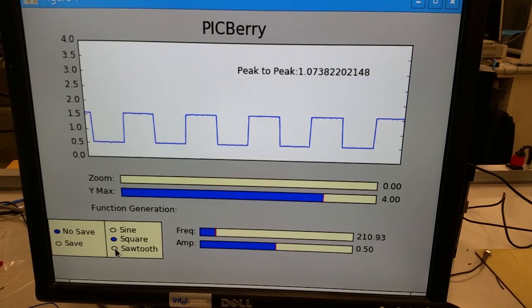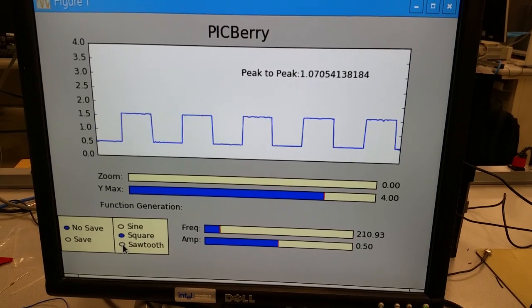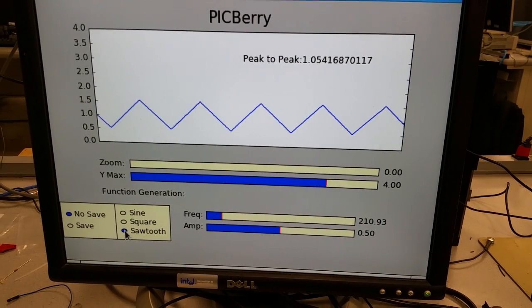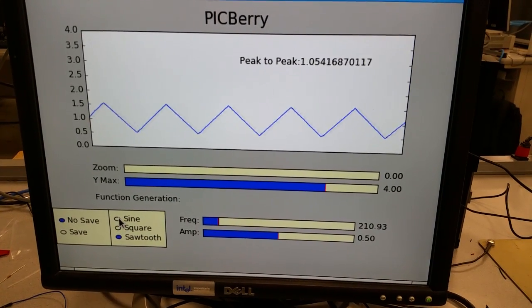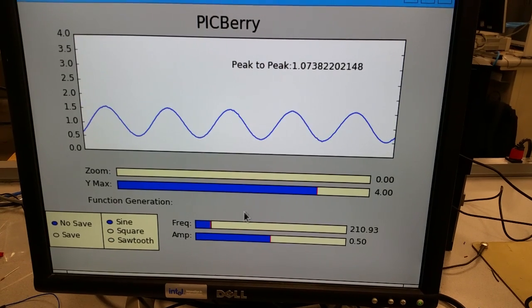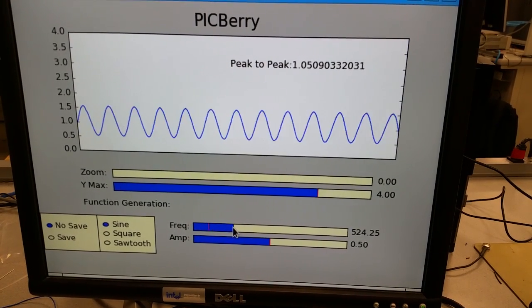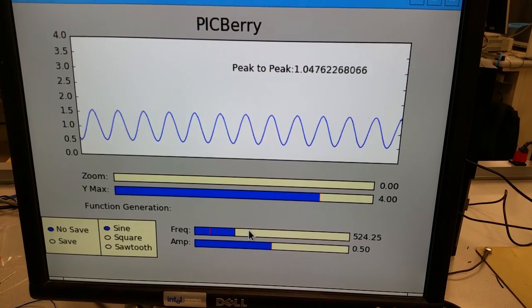As well as the oscilloscope and then you can generate a sawtooth wave, you can generate a sine wave and you can change the frequency.